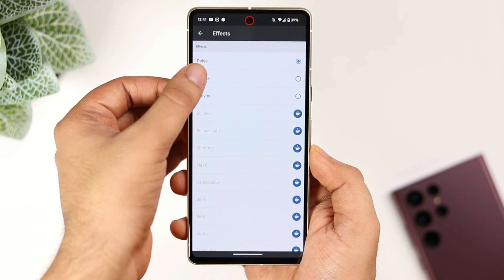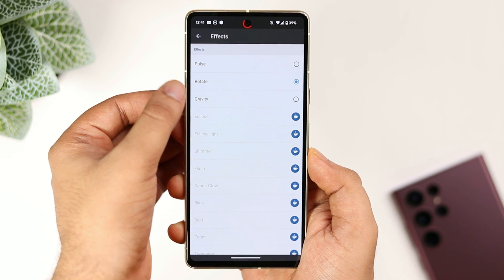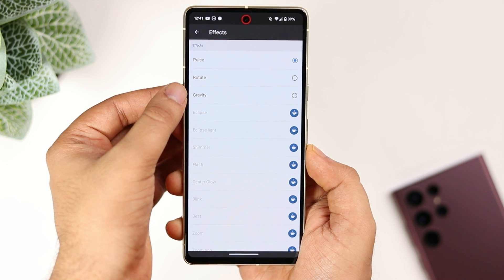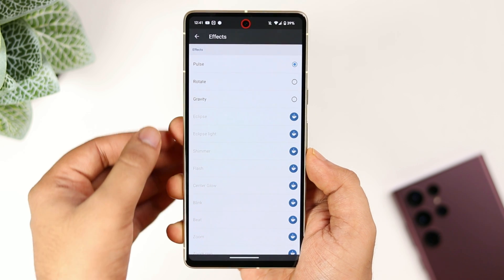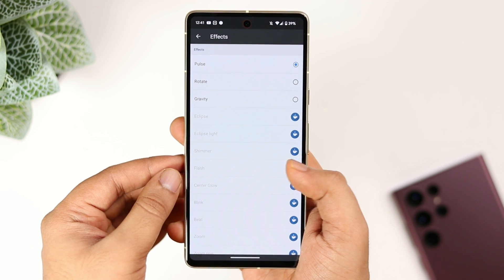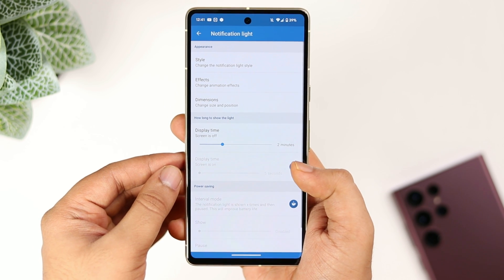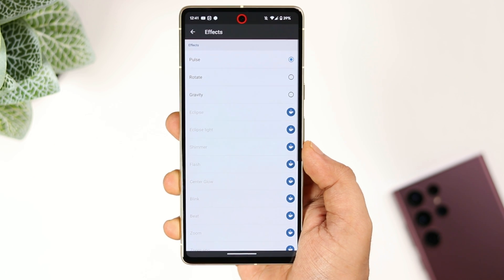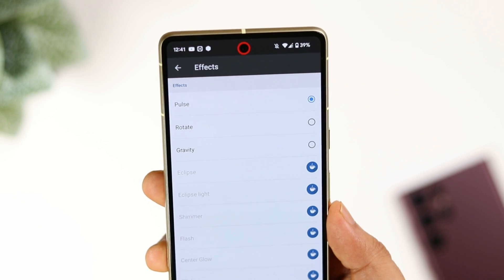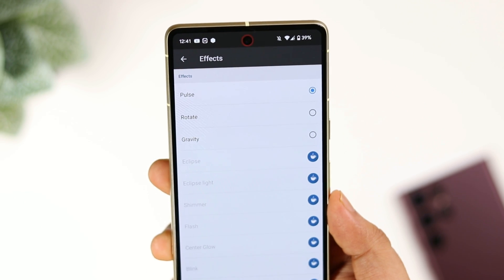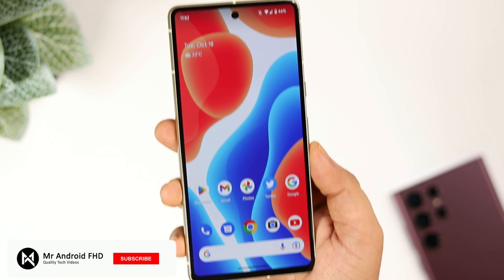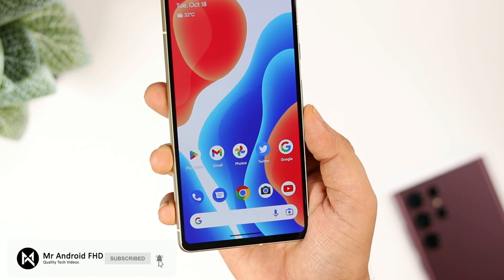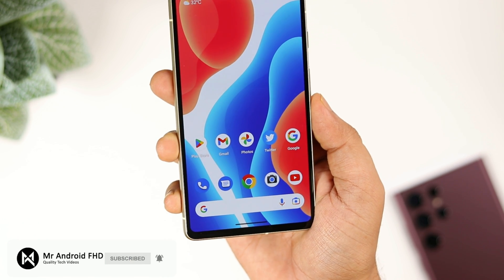So that's pretty much it. This is how you can set up this application and activate a very useful LED light on your Pixel device. It will work on both Pixel 7 and 7 Pro — you just need to change the dimensions as per your screen size. All you need to do is follow the steps mentioned in this video. If you like this video, hit that like button and subscribe to this channel if you haven't already. I am Mr. Android and I will see you in the next one.